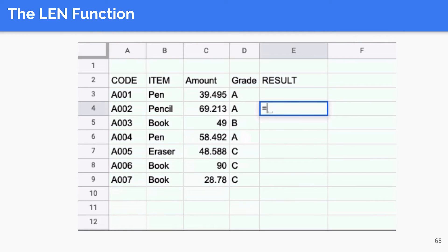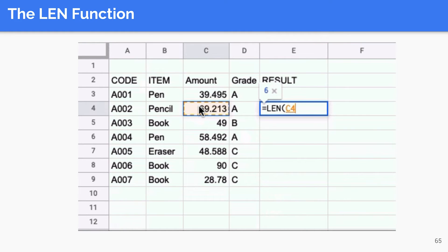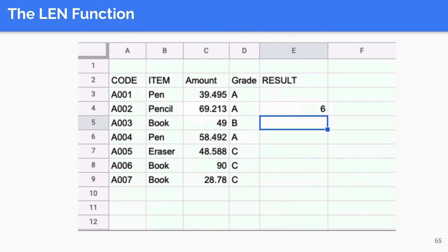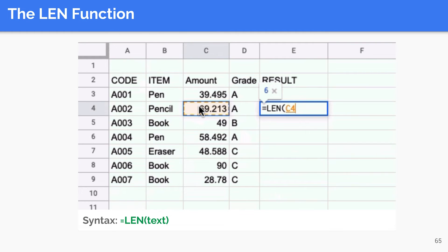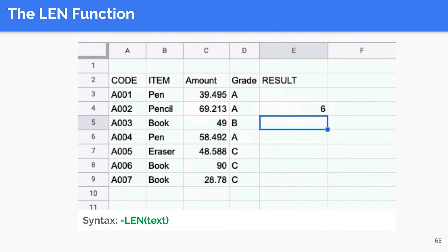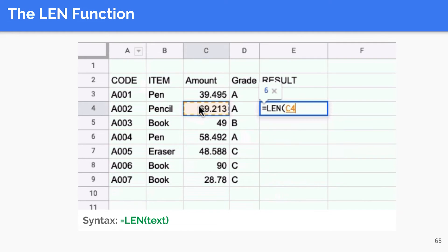To know the number of characters in a cell, we use the LEN function. LEN returns the length of a given string. This function takes just one argument, which is the text to return the length of. In our example, we will find the number of characters in cell C4. The function returns 6 because 69.213 has 6 characters. Note that the decimal point is a character also.